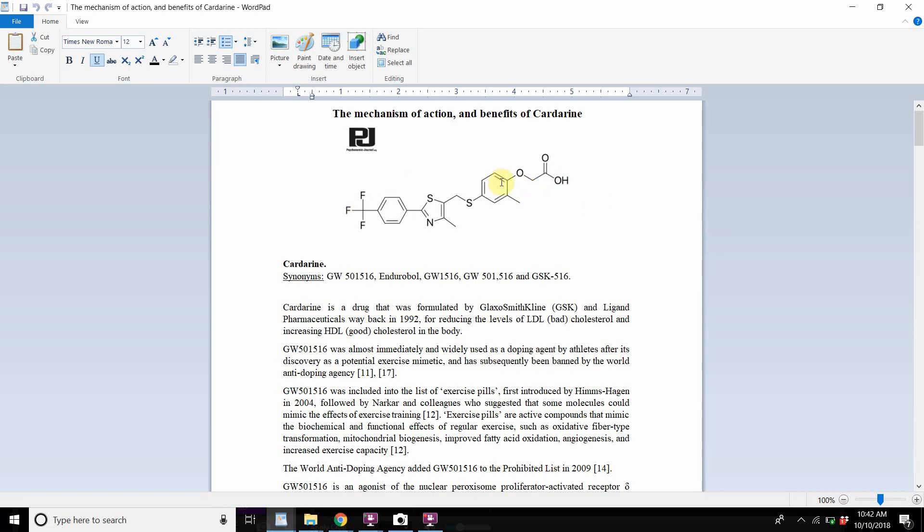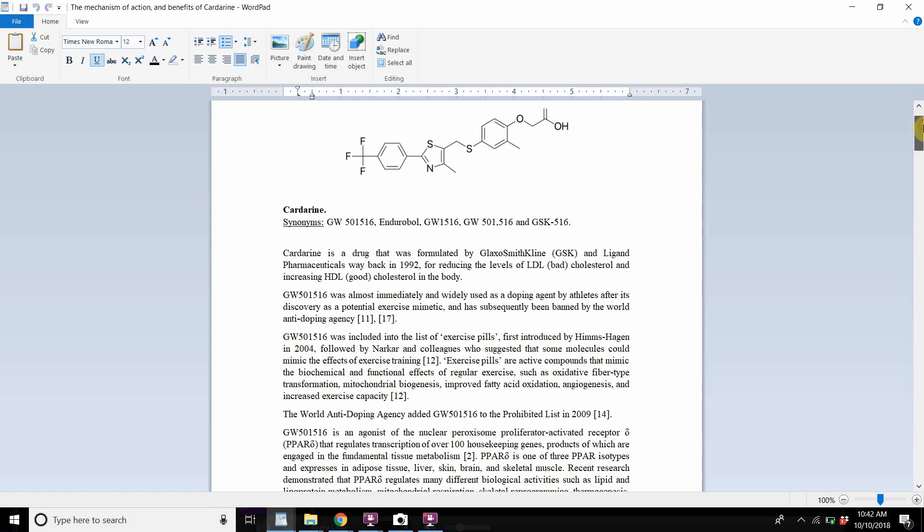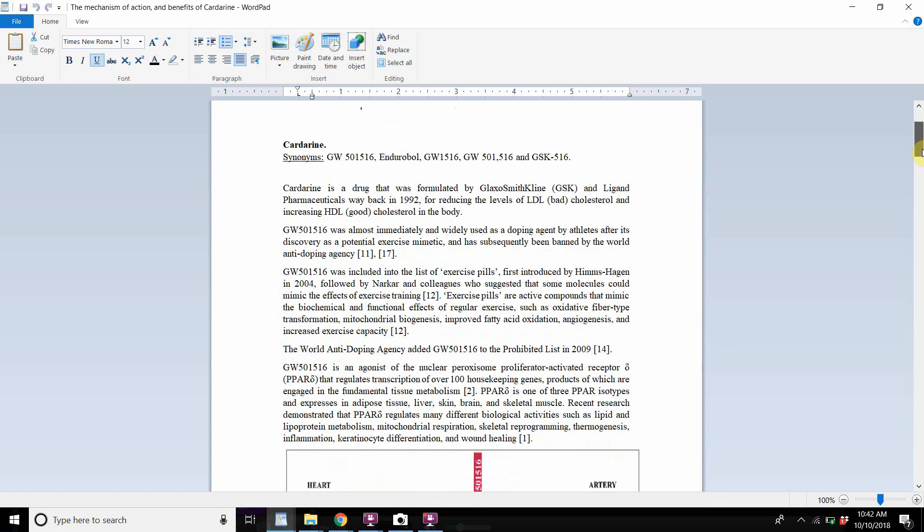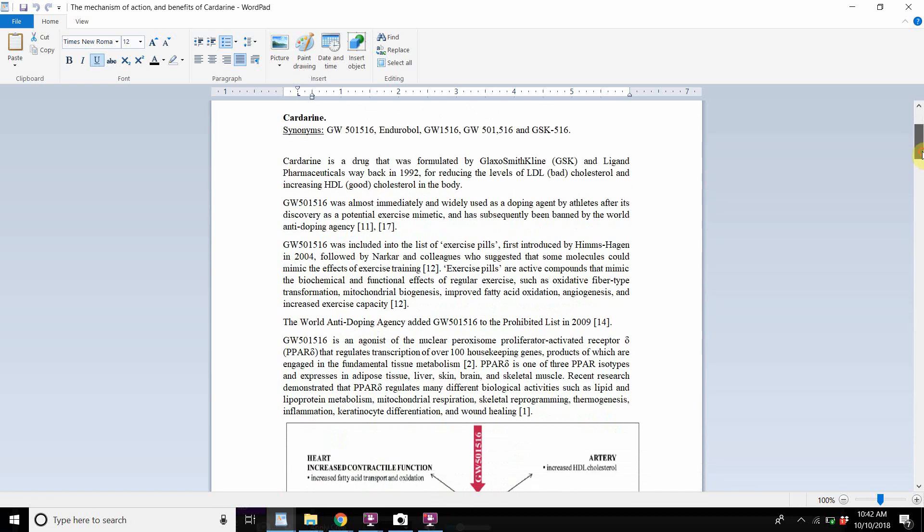This right here is the chemical structure if you're interested in it. And I will be making this document available. I will link it in the description below. So check that out. If you want this document, it's available to you. Of course, I don't have to tell you all the different names of cardarine.